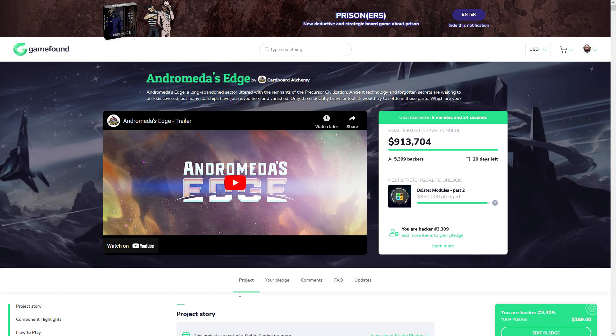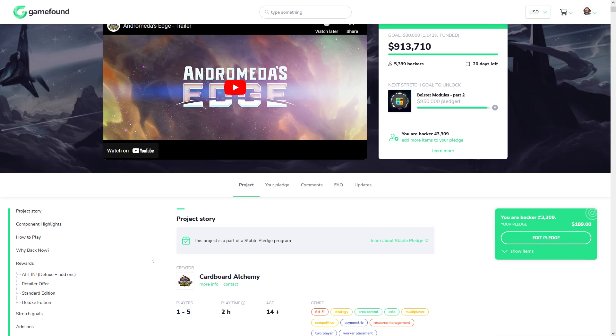It's the spiritual sequel to Dwellings of Eldervale. And a game that once I tried out the demo, I knew that it was something that I had to get my hands on. And it looks gorgeous, in my opinion, just straight up front. And that's why you have almost 5,400 backers already, raising over $900,000 US dollars. And it's going to be a fairly successful campaign, in my opinion, and already has done very well.